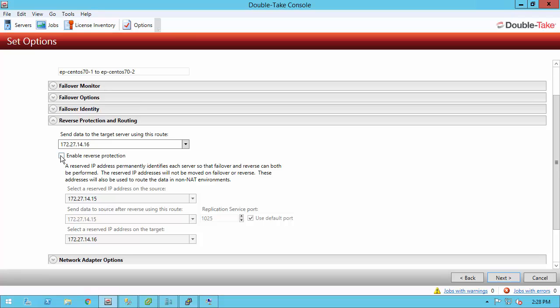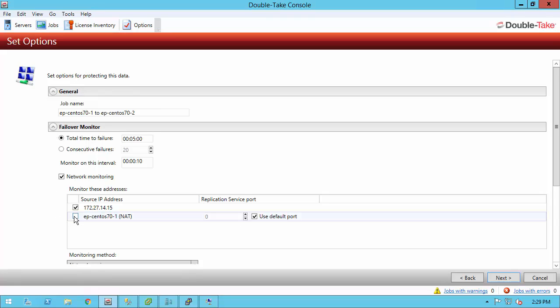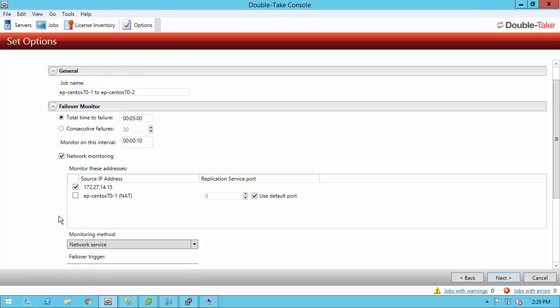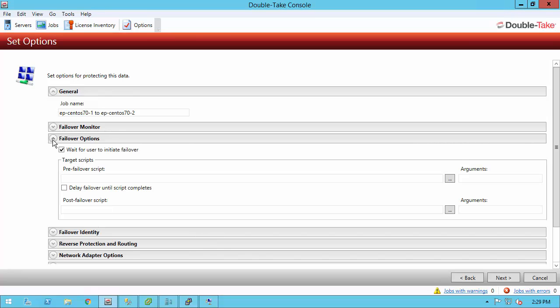And even if you do have this unchecked, what you can do after failover is you can simply create another full server protection job going backwards. Wait till that maintenance window and then go ahead and failover again, which is really what's happening with reverse protection. It's just done automatically. Failover monitors, a new section in DoubleTake 8 for Linux. We have a total time to failure by default five minutes. It's going to ping the source server. If you don't allow ICMP pings, what you can do is you can change this to go to the replication service. Then it will monitor via the DoubleTake service. And if that timeout is exceeded, a failover condition will be met. If you wanted to automatically failover, you can go ahead and uncheck this option.